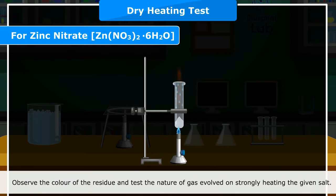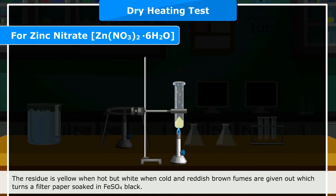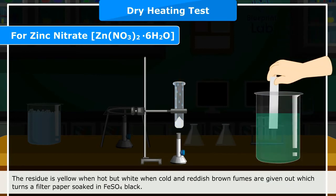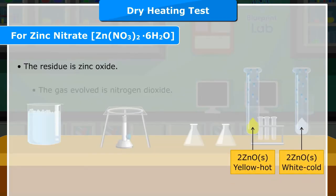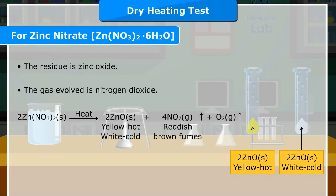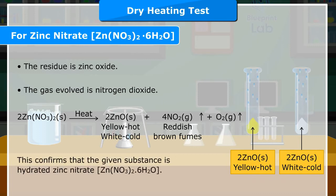On strongly heating, the residue is yellow when hot but white when cold, and reddish brown fumes are given out which turn a filter paper soaked in FeSO4 black. The residue is zinc oxide and the gas evolved is nitrogen dioxide. 2Zn(NO3)2 (solid) on heating gives 2ZnO (solid, yellow when hot / white when cold) + 4NO2 (gas, reddish brown fumes) + O2 (gas). This confirms the given substance is hydrated zinc nitrate, Zn(NO3)2·6H2O.